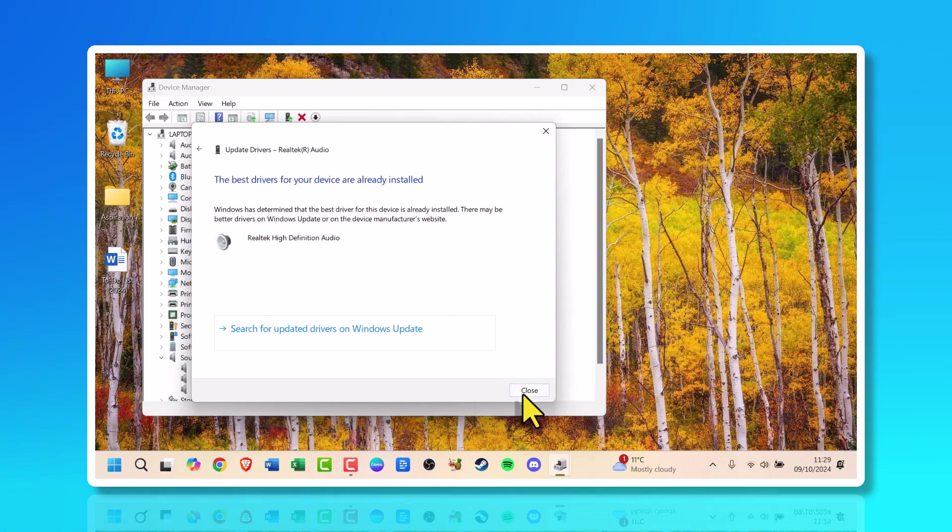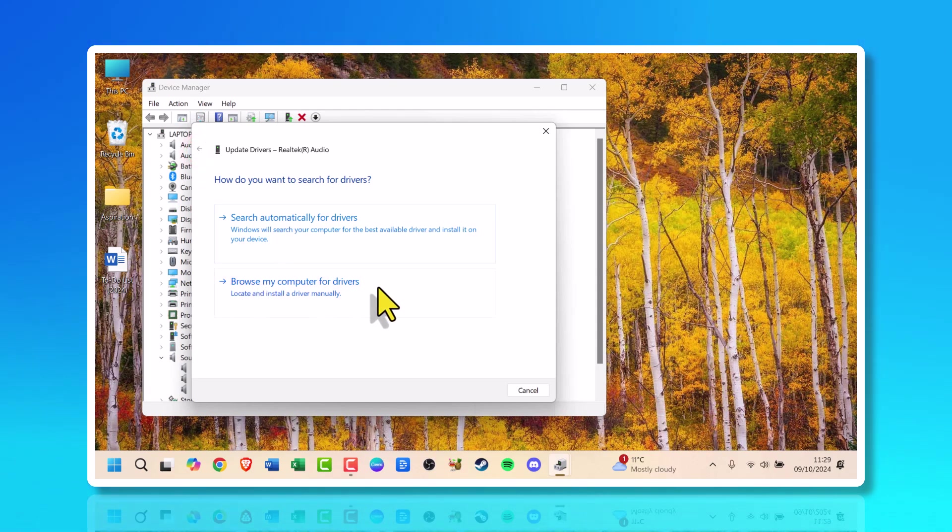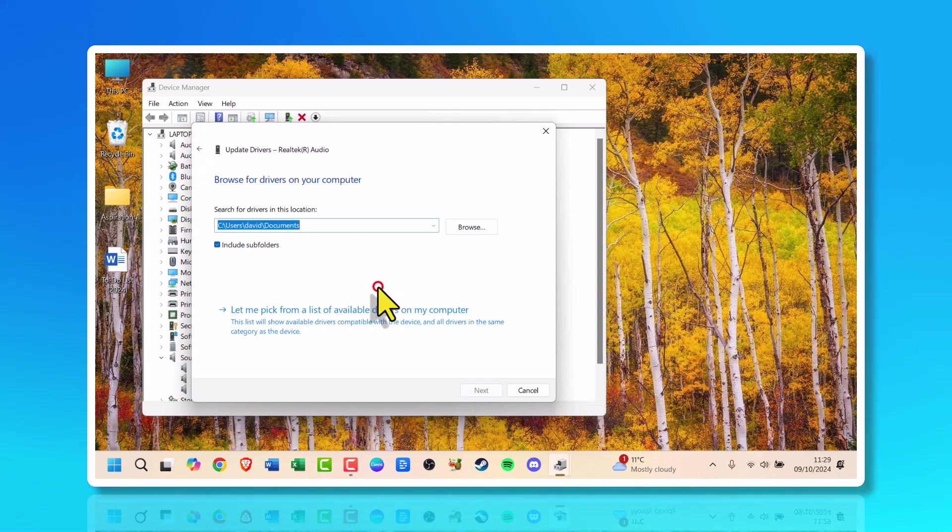So you can either click close or click to go back and try browse my computer for drivers. Click that. Now this will search your computer.